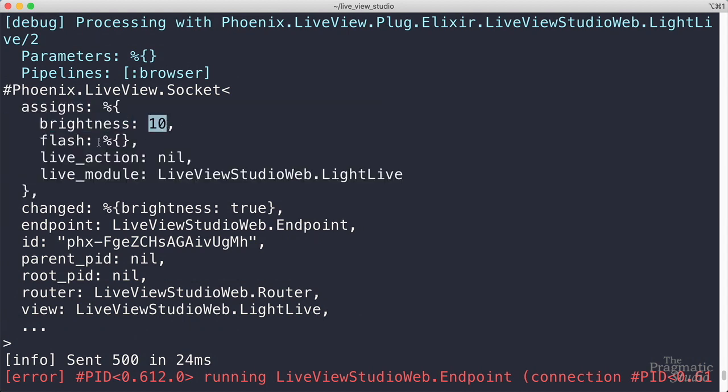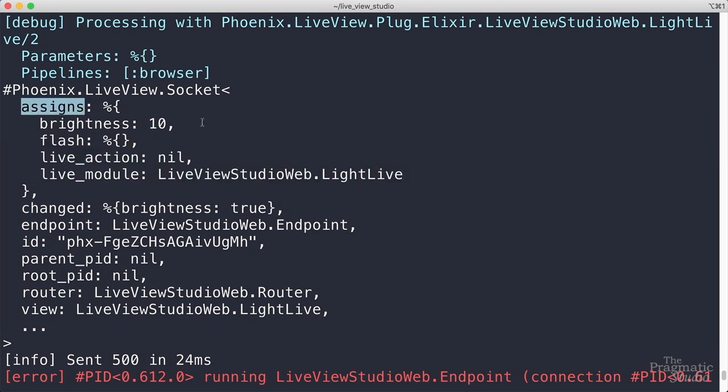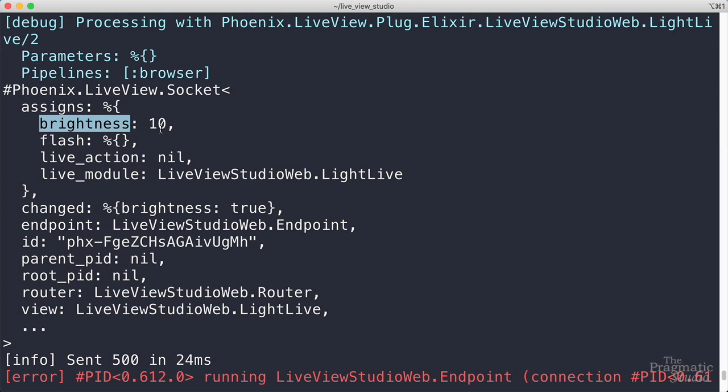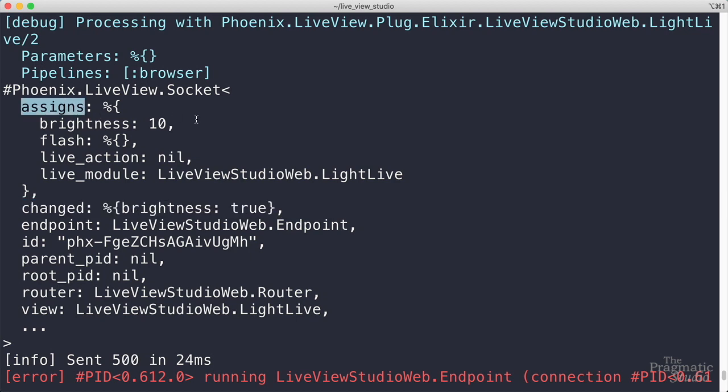And a couple other things that live view includes by default. We'll refer to this as the sockets assigns map. So the assign function sets the brightness value in the assigns map, and flags a value is changed in the change map. So the assigns map is where all the live view state is stored.